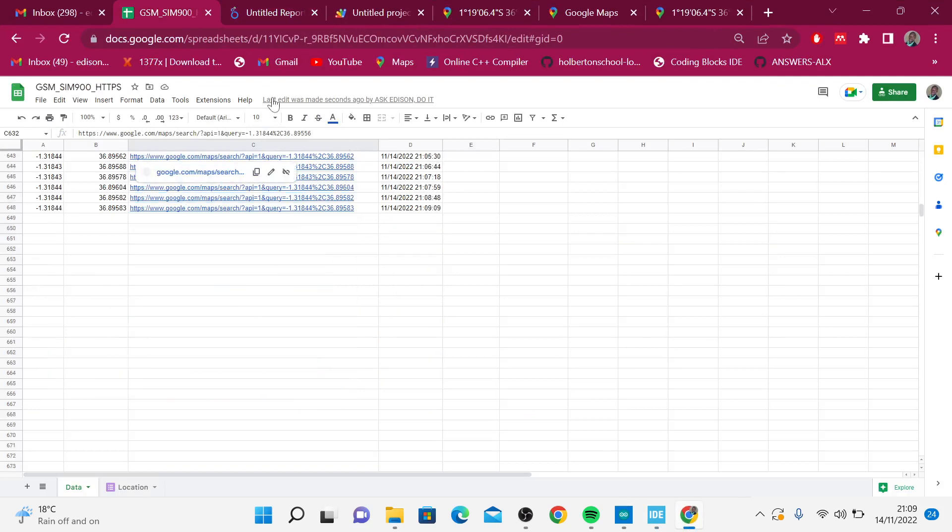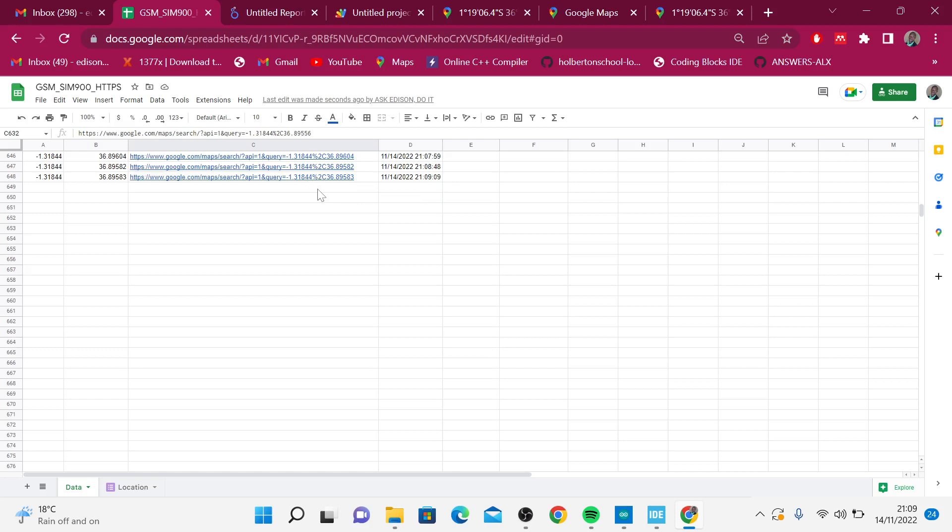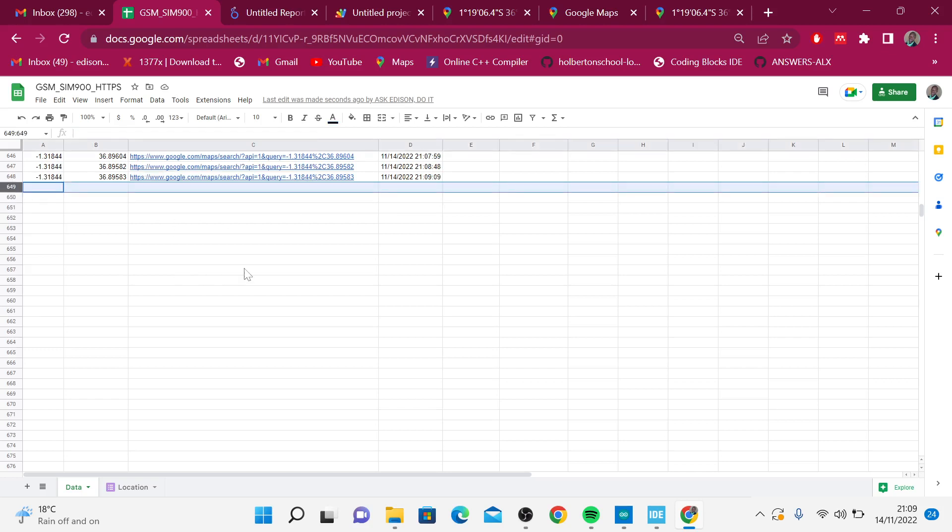You can see that seconds were the last edit was made, seconds ago. Maybe we can wait for some few more seconds and see whether we can have a new entry.